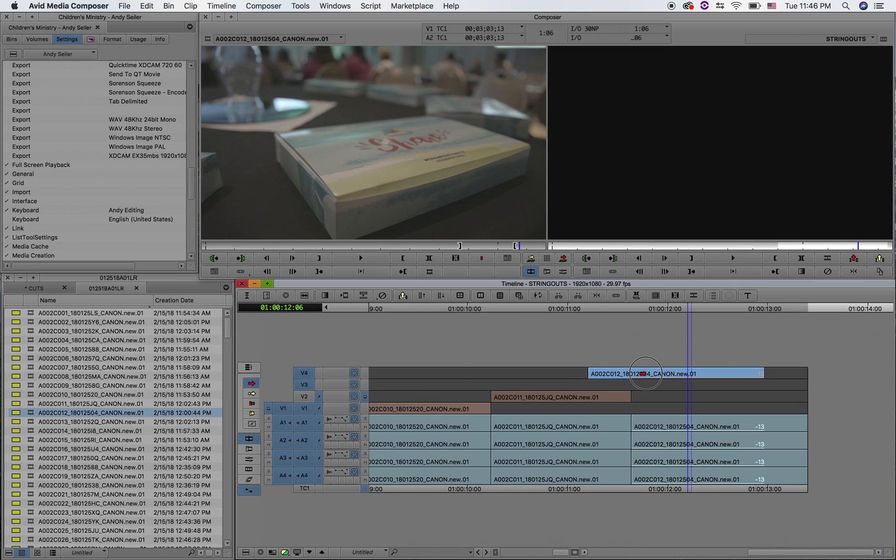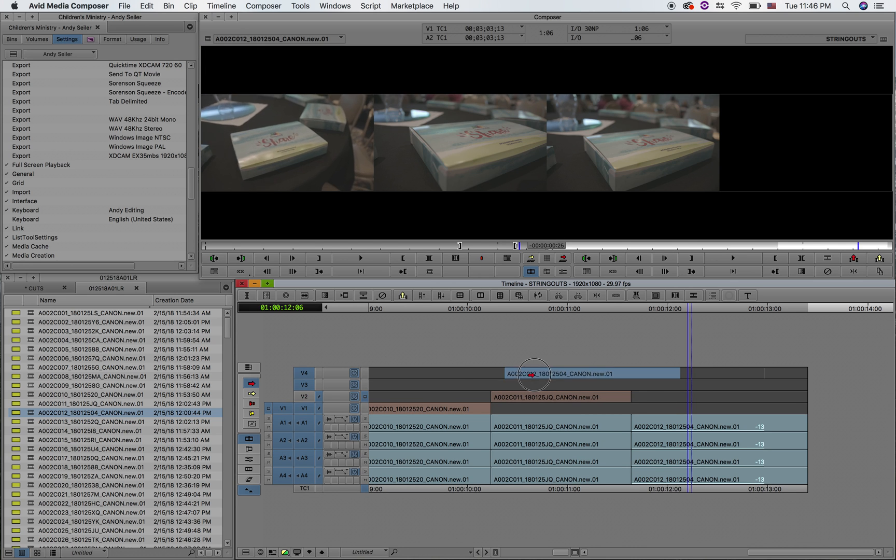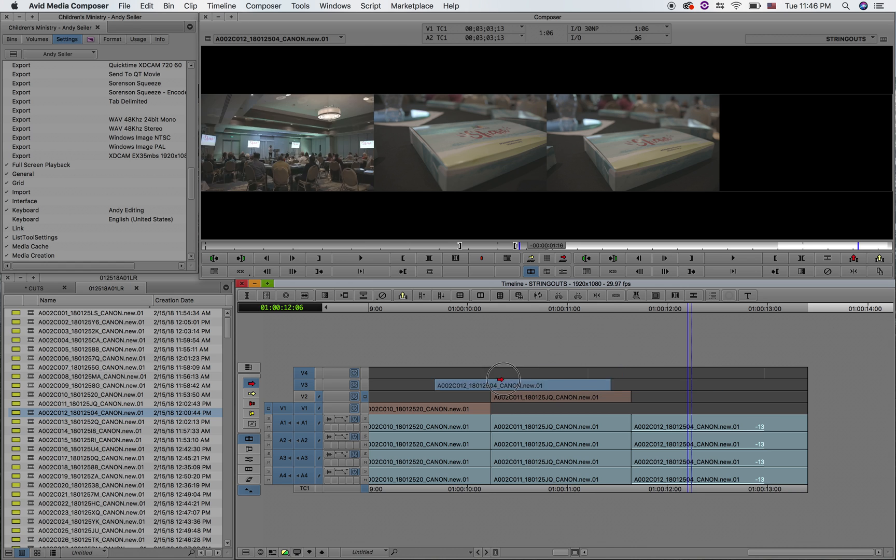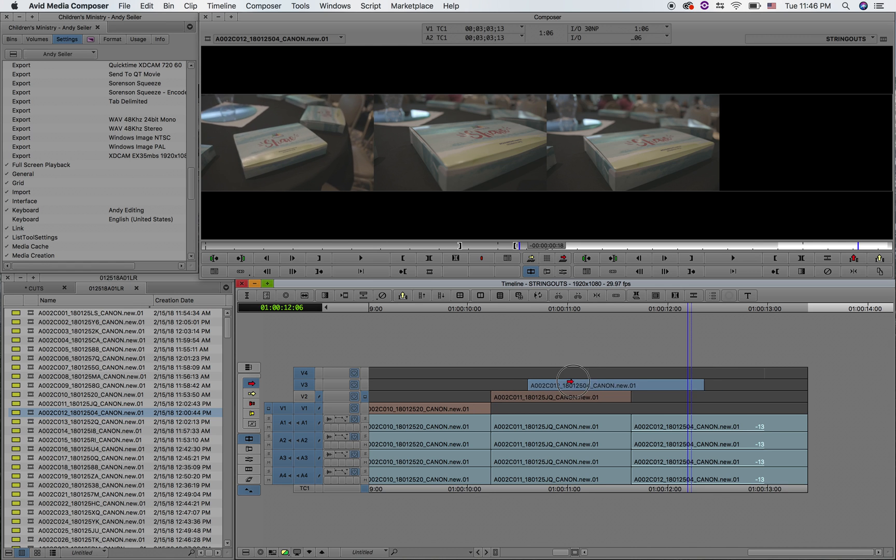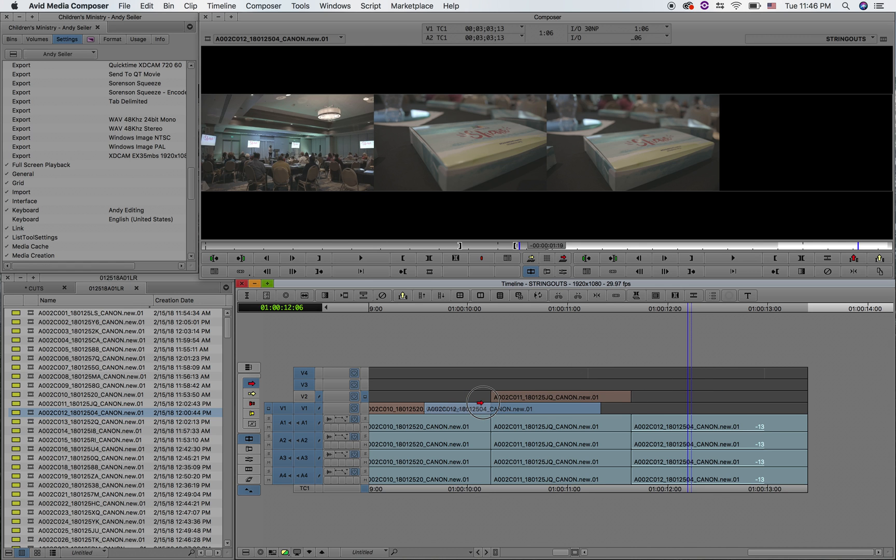Now as you see whenever I move it around it has the four frame display up there so you can see just where your clip's going and kind of where it's going to end up.